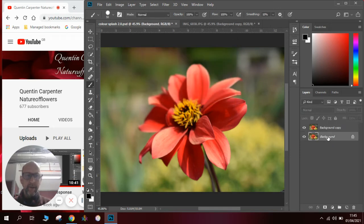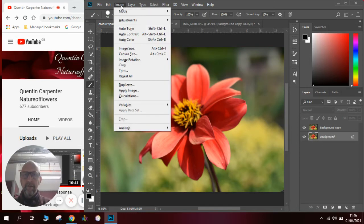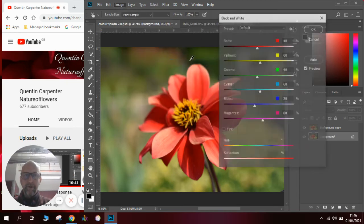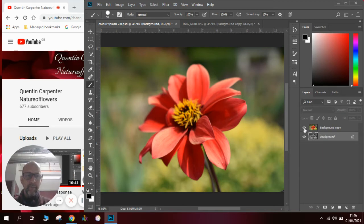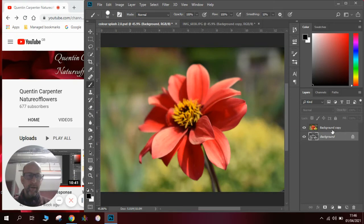The background is the one that we are going to make black and white, so we're going to go to the image menu, adjustments, and click on the black and white setting. Click OK and we will now see when I close the eye on the background copy layer that we have it in black and white.